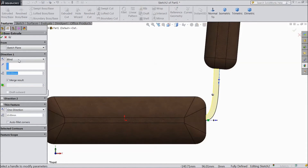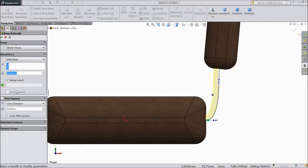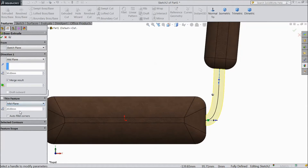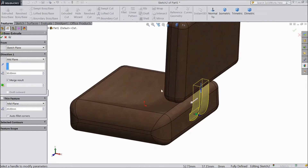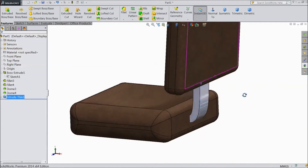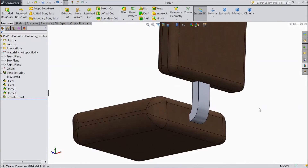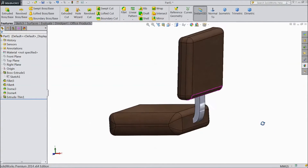Go to feature. Select 50 mm, mid plane. Choose thickness 20 mm and choose mid plane. Click OK. This is created.